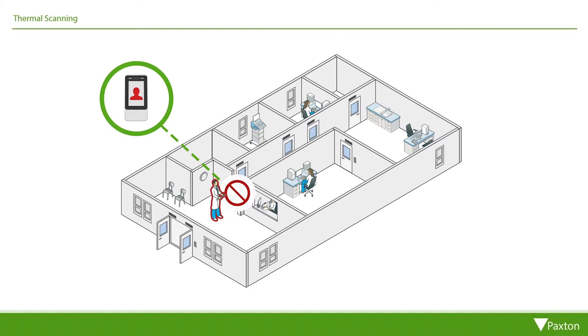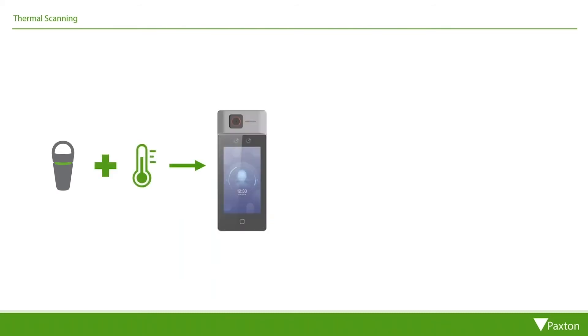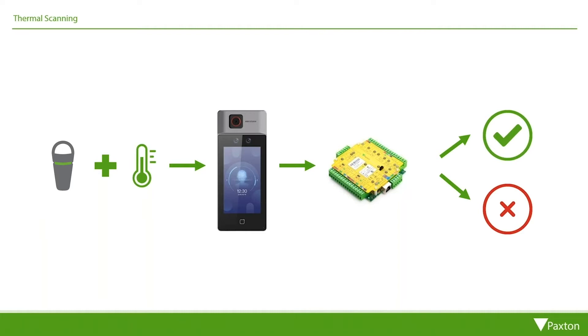The way in which the integration works is the user presents their token, the temperature is taken by the camera, and access is permitted if in the acceptable range or denied if higher than the threshold that's set. The process takes less than a second and works in conjunction with NET2 access levels.